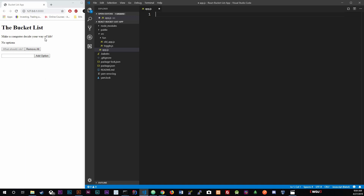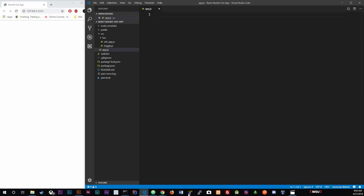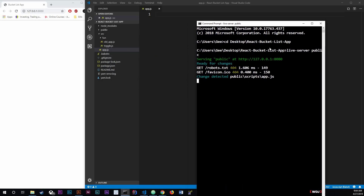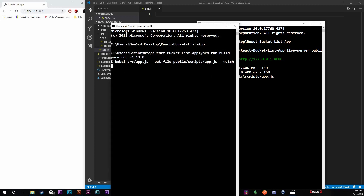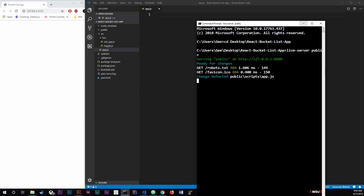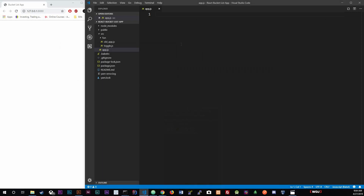If you save the main file now you should have literally nothing on screen. Don't forget to start your live server with 'live-server public' folder and run Babel as well - these two are what we need.